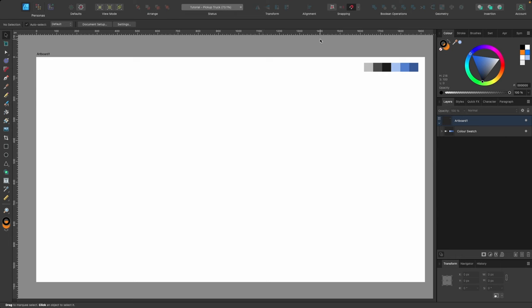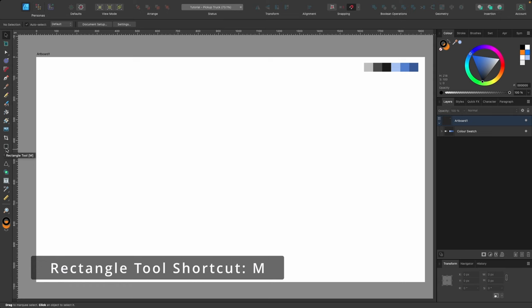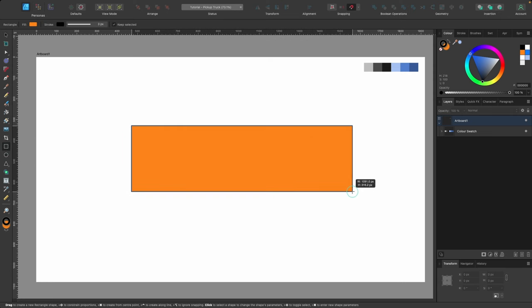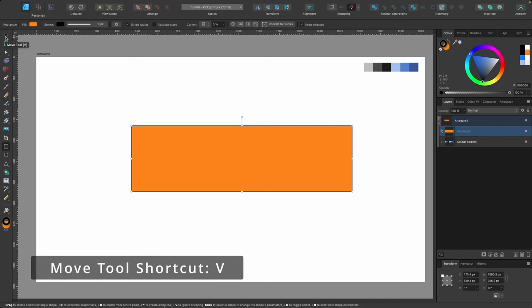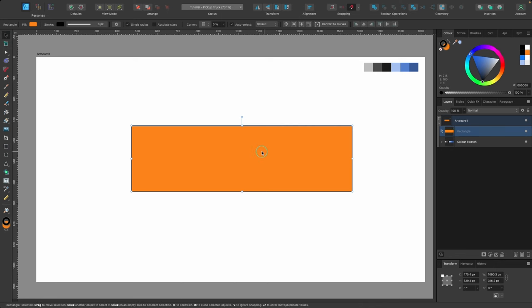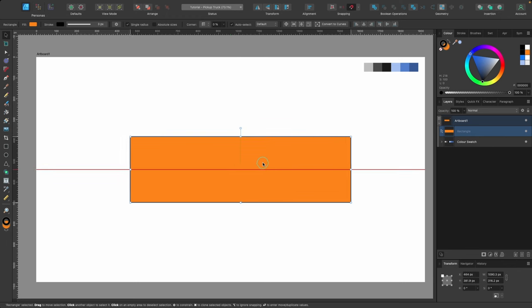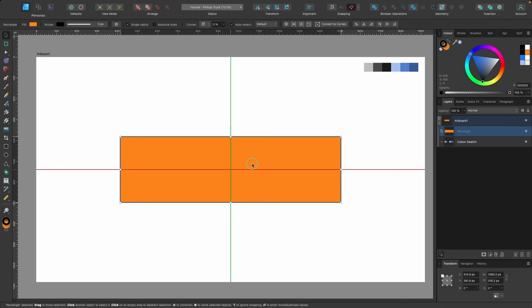Turn snapping on, then grab the rectangle tool from the left-hand side — shortcut M. Click and drag out a rectangle, then head up to the move tool, shortcut V, and click on it. Now we can move the shape around. This is going to be the body of our pickup truck, and snapping lets us center it evenly.